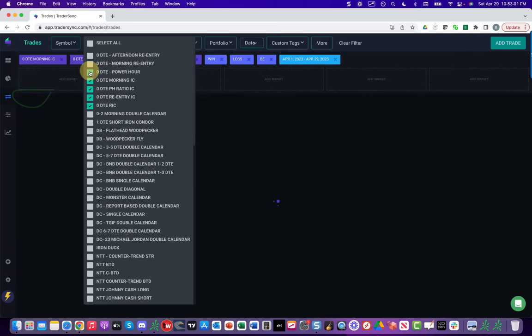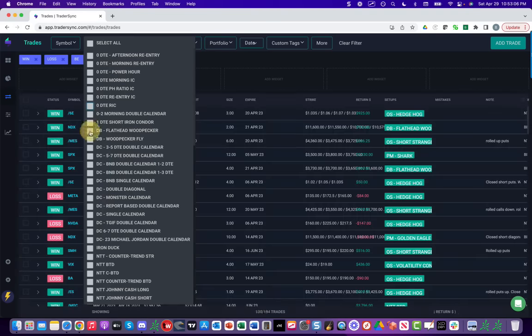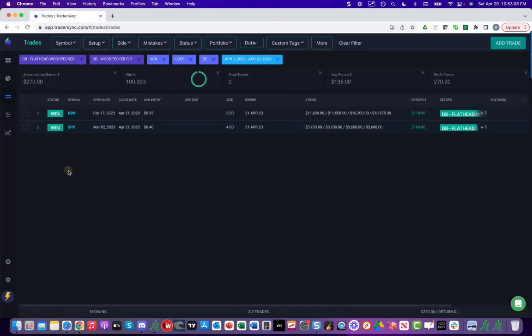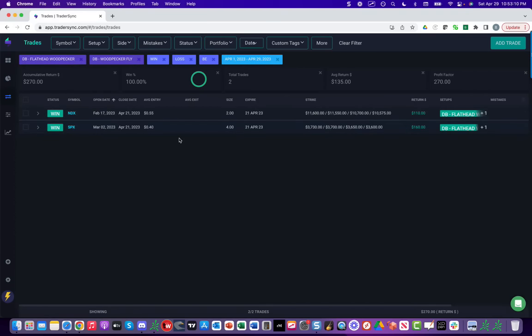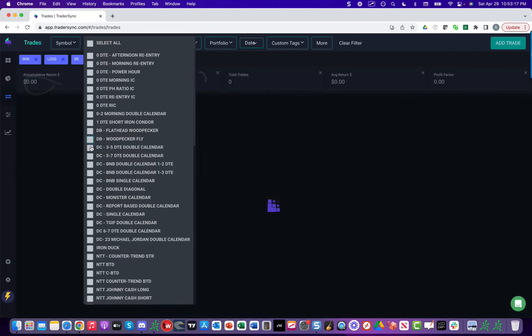If we look at our dynamic butterfly trades, just had a couple closed trades there. One in NDX, one in SPX, total profits of $270. We've got several open positions on those at this time.